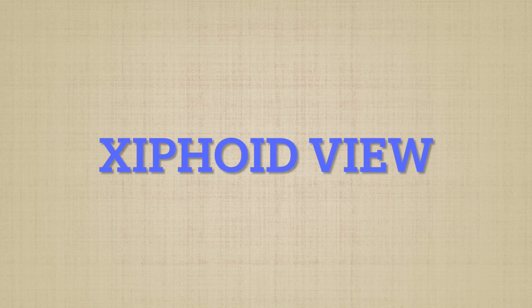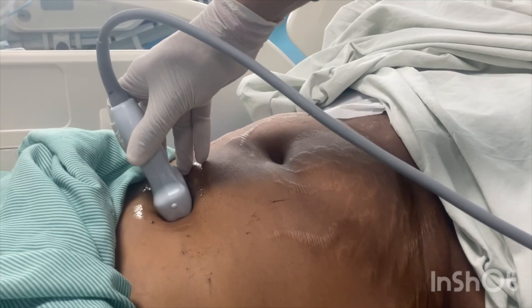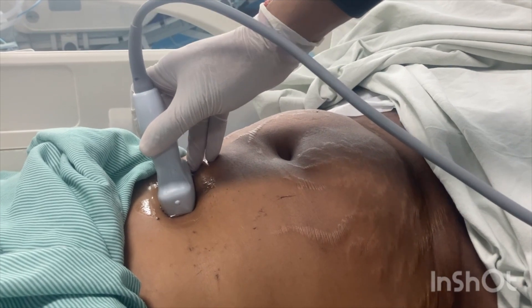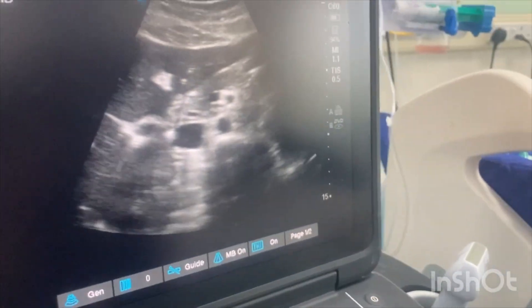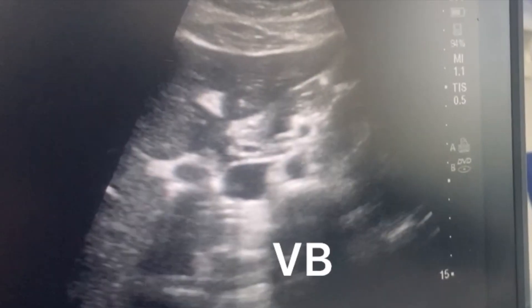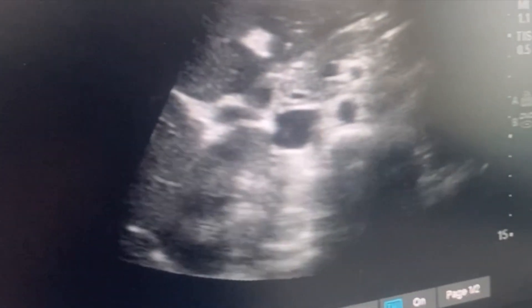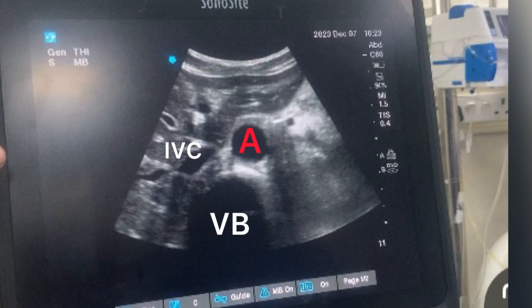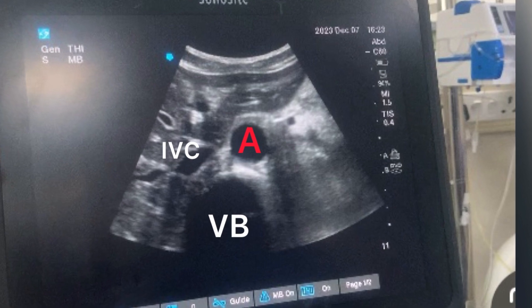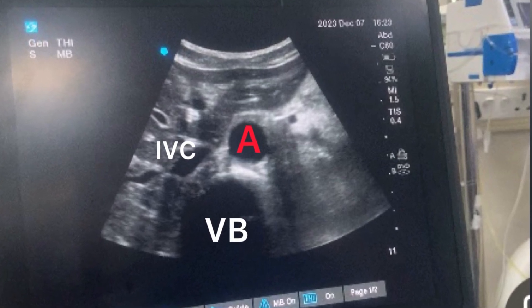Scanning technique — first is the subxiphoid view. In this view, you have to place the low-frequency curvilinear probe just below the xiphoid process. You will visualize the vertebral body, and a pulsating structure over it is the aorta, and just alongside the aorta you will see the IVC, as shown in this picture.